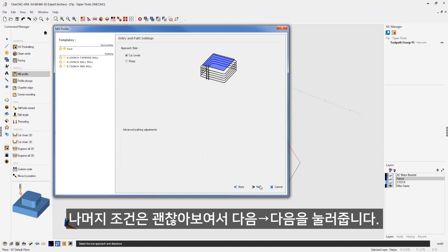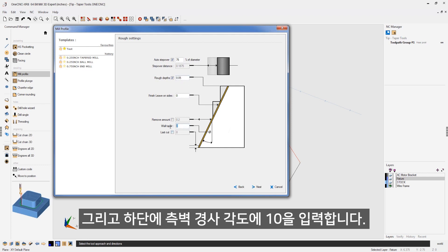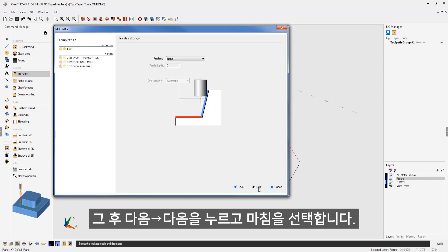Our clearances look great. Our approach looks fine. Our rough settings look good. I'm going to take 50,000 step to cut. But down here, I'm going to specify the taper of the wall, which is 10 degrees. Let's click next.